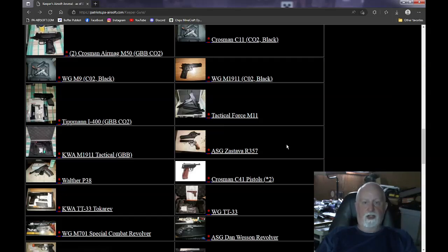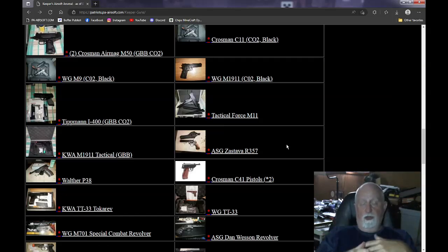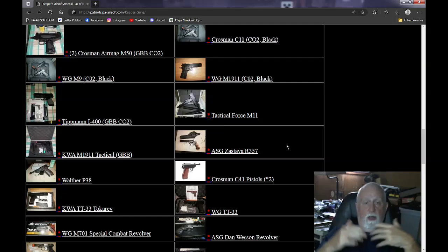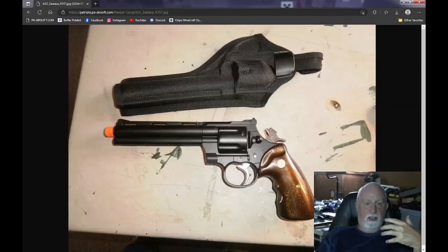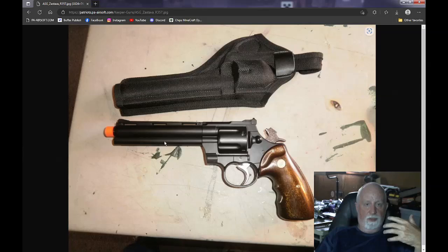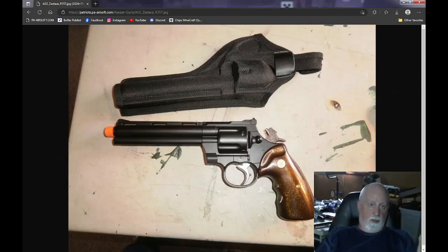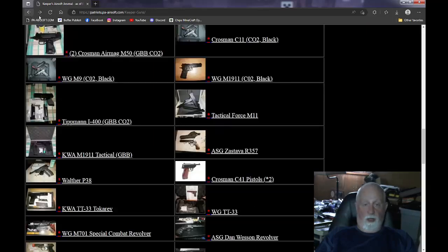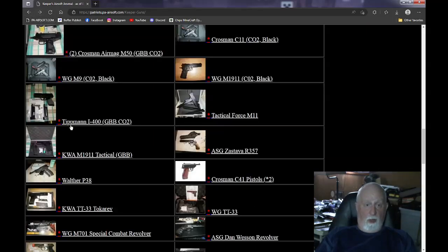Now, the ASG R357. This is a CO2 pistol, but instead of a cylinder that rotates, this long bar under the pistol here, right here, holds 12 BBs. It's green gas and it shoots about 300 FPS.